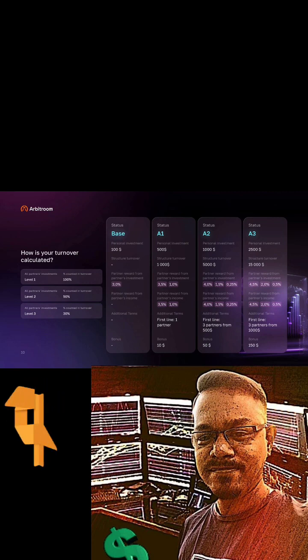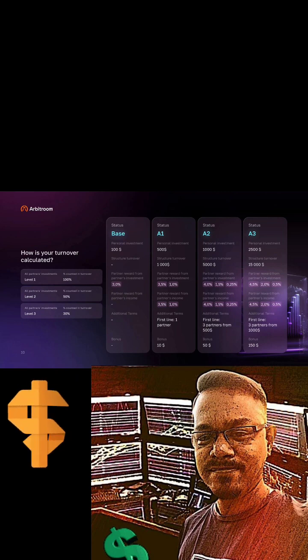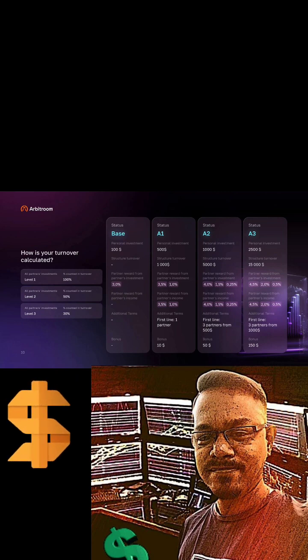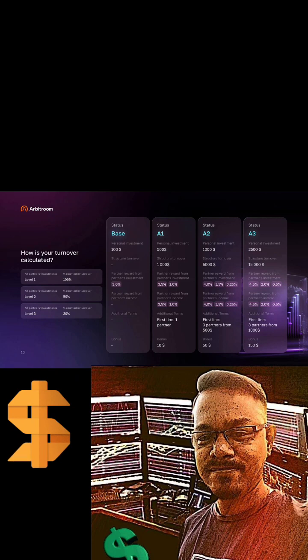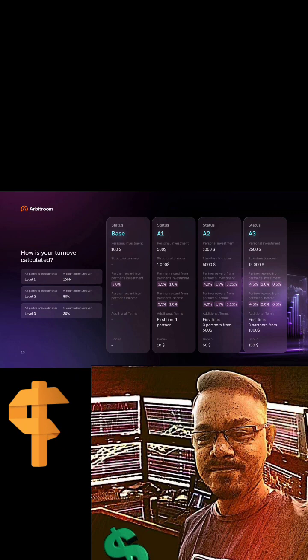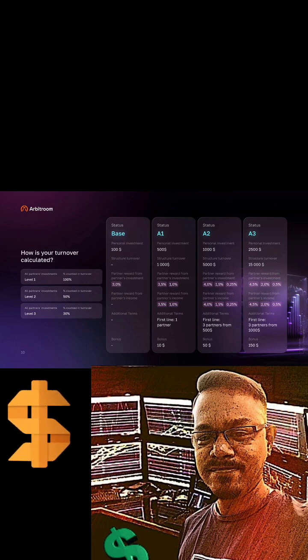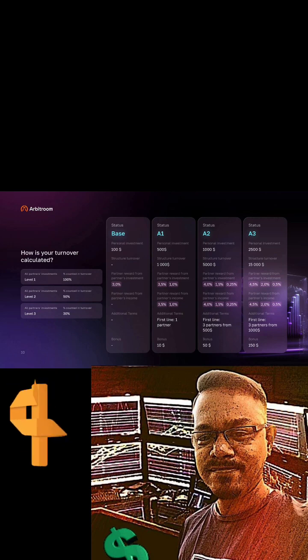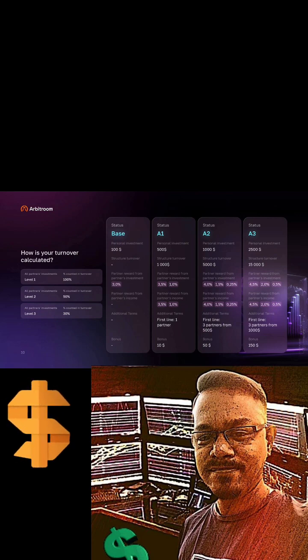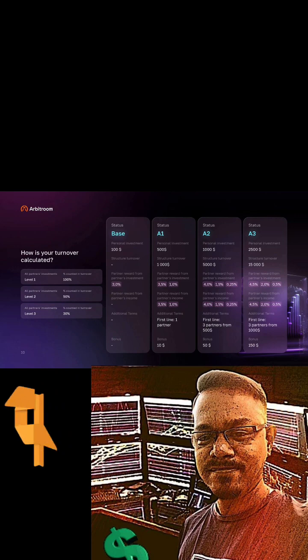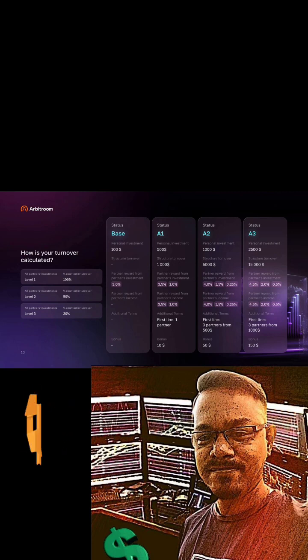Another interesting point when you become A1, guys, ladies and gentlemen, you're going to make a matching ROI, partner reward from the partner's income, which means those who have invested $1000, their profit is $7. So from the $7, you're going to make 3.5% every day and forever. Isn't that awesome? Mind-blowing. So you're just going to follow up with this. And of course, there is a condition in order to complete your status, which is A1. $500 personal, $1000 structure turnover, and that's your referral bonus and your matching bonus and additional terms. First line, you must have one partner, and you will receive a bonus of $10.